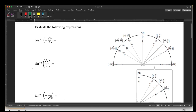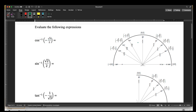First, evaluate some inverse trig functions. Inverse cosine of negative square root of 3 over 2: for cosine we use the top semicircle and look for negative square root of 3 over 2 as an x-coordinate. The answer is the angle it comes from, which is 5pi over 6.